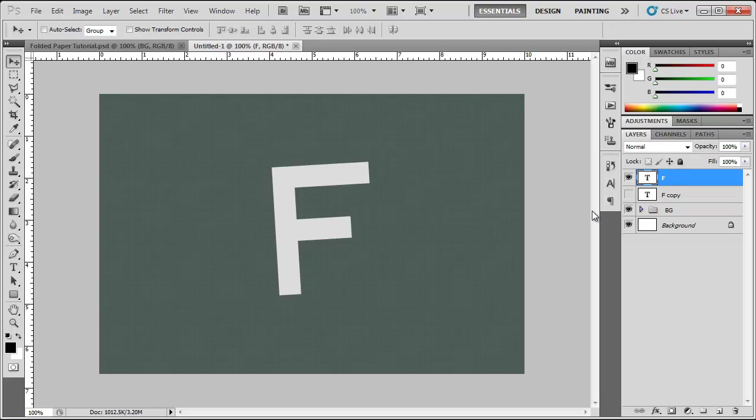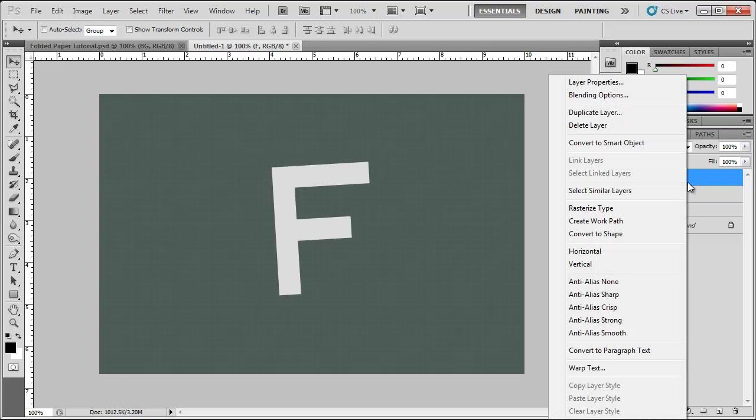Now that we have this F here we're going to want to do something to it so we can modify it. I'm going to right click and click rasterize type.